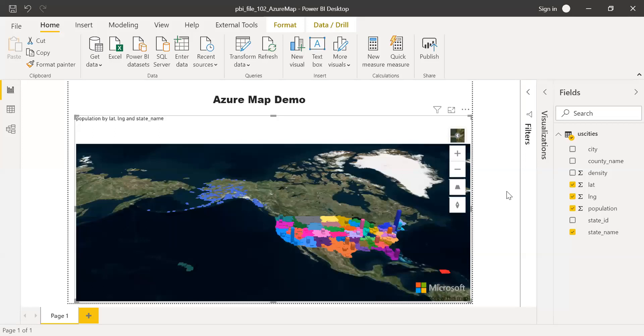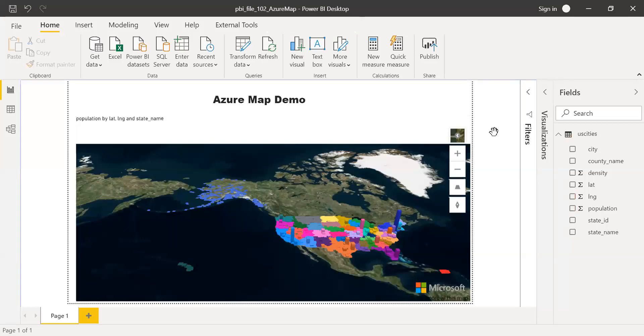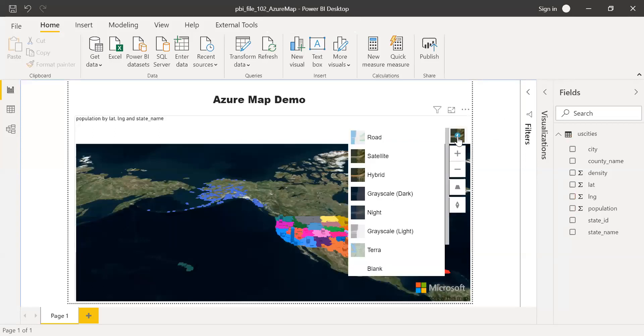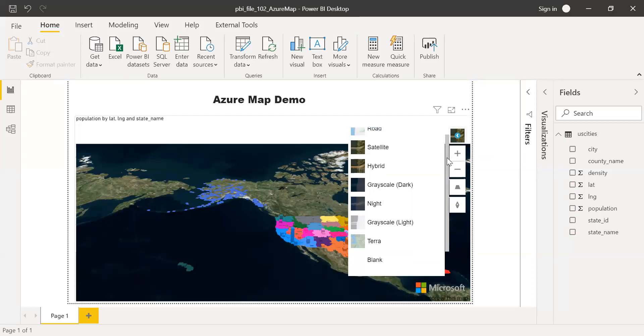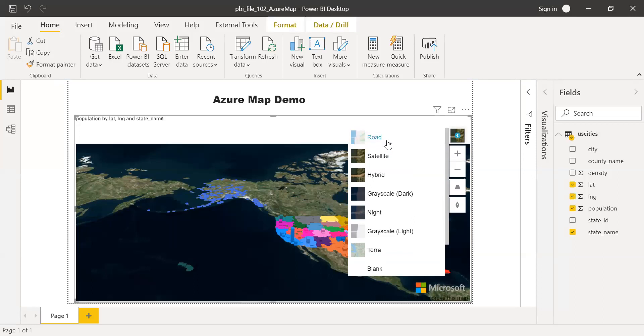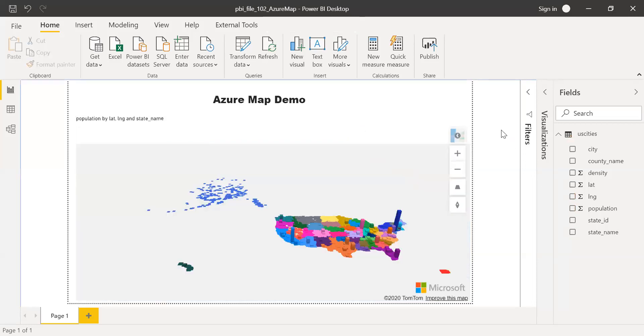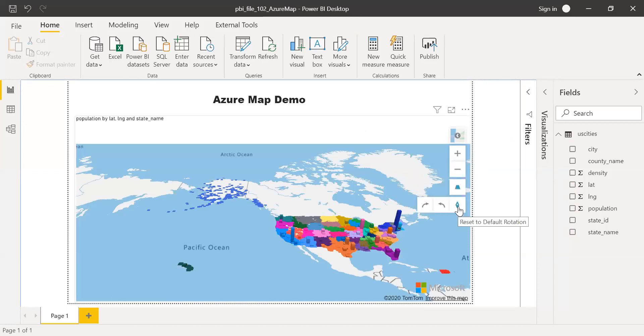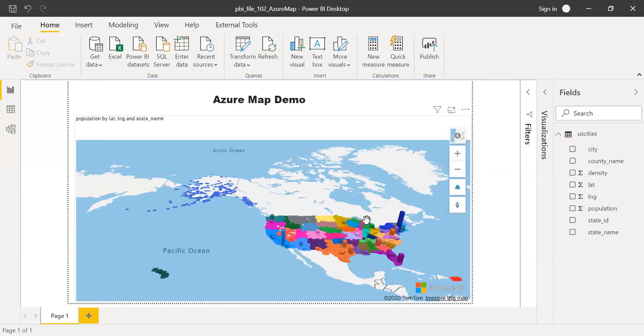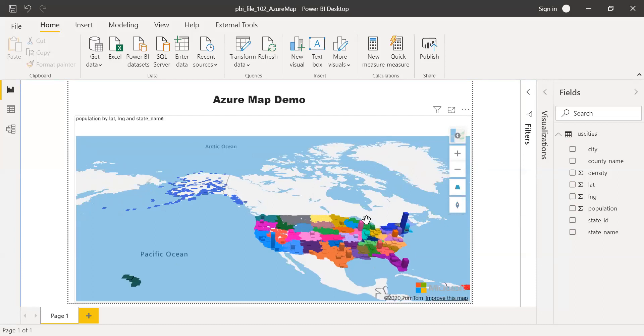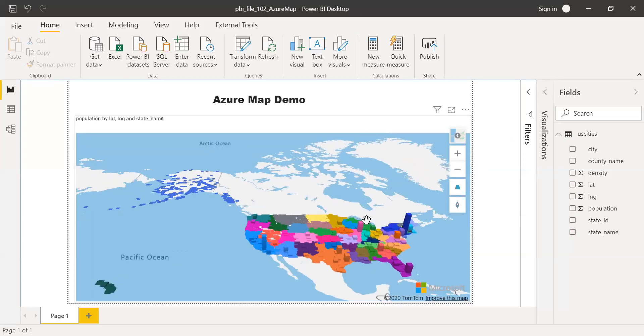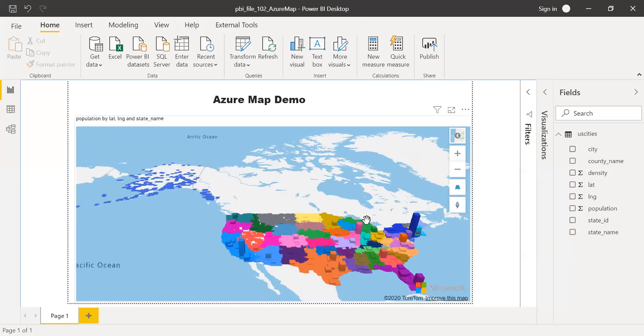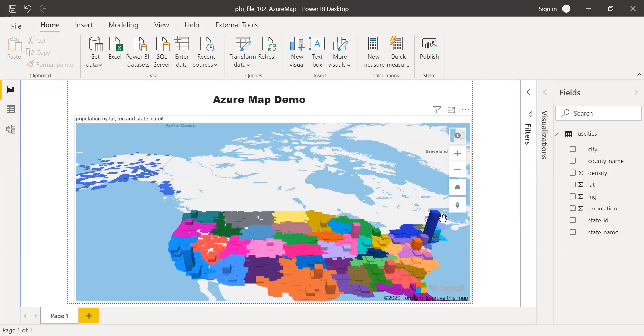And also, we have some other options as well. You can change your map view to road. If you want to see satellite, you have an option. Hybrid, night. All those things here. And also, you have an option to zoom in and zoom out. And also, you can rotate your map. Let me zoom in.